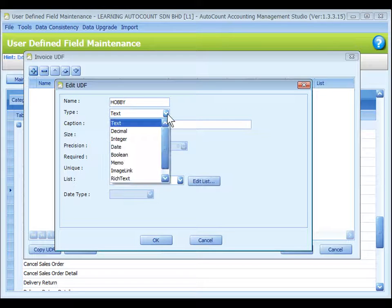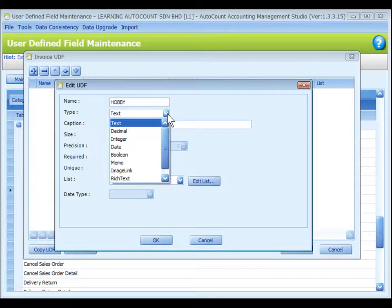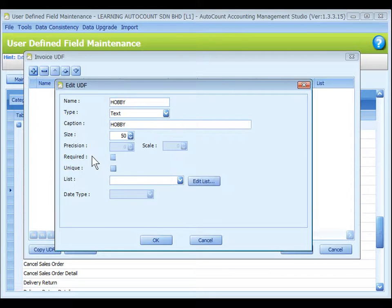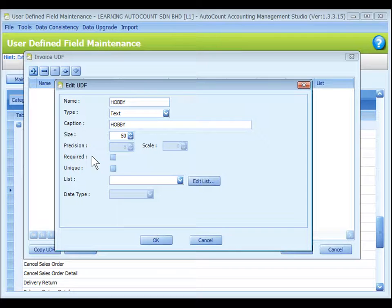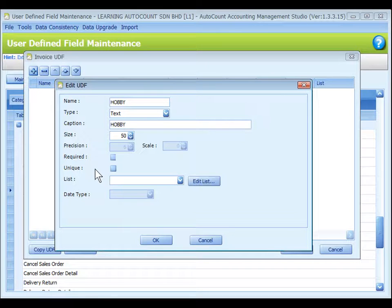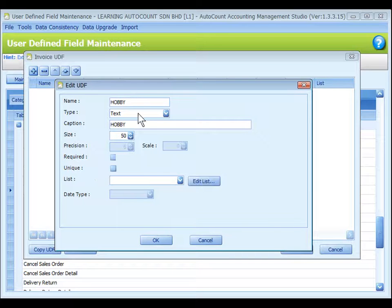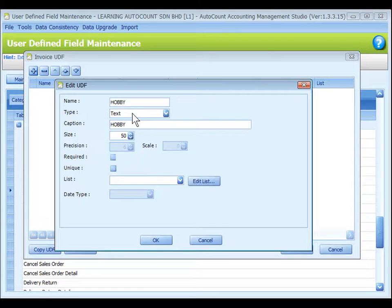Type: There are several UDF types available. Required: Check this checkbox to make input compulsory. Unique: Check this checkbox to prevent repetitive input value.